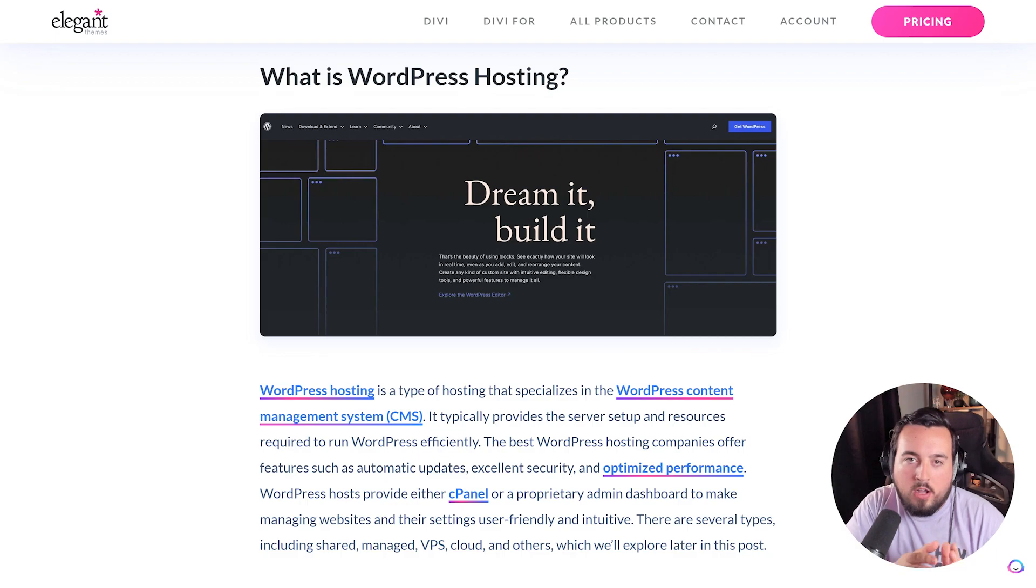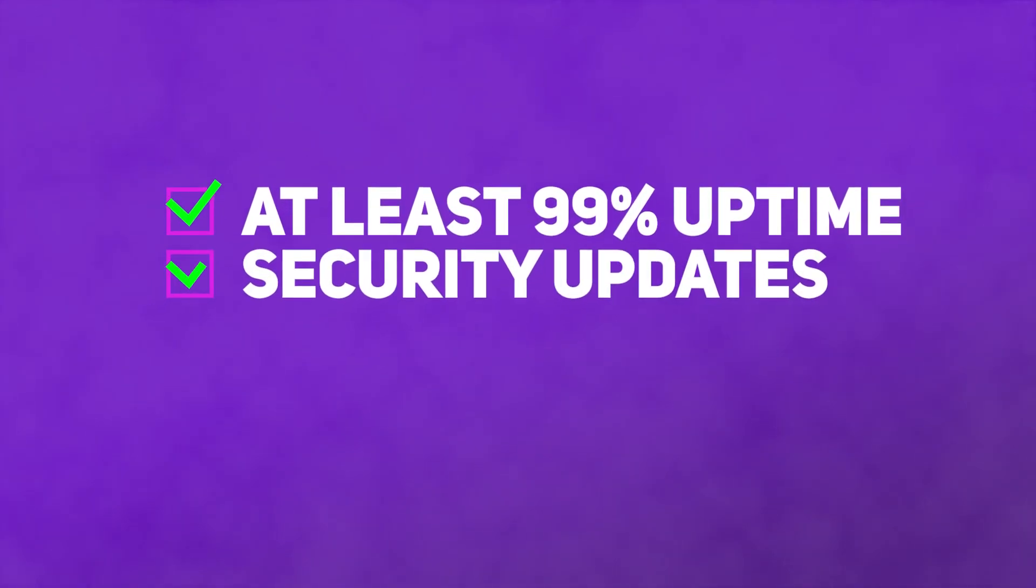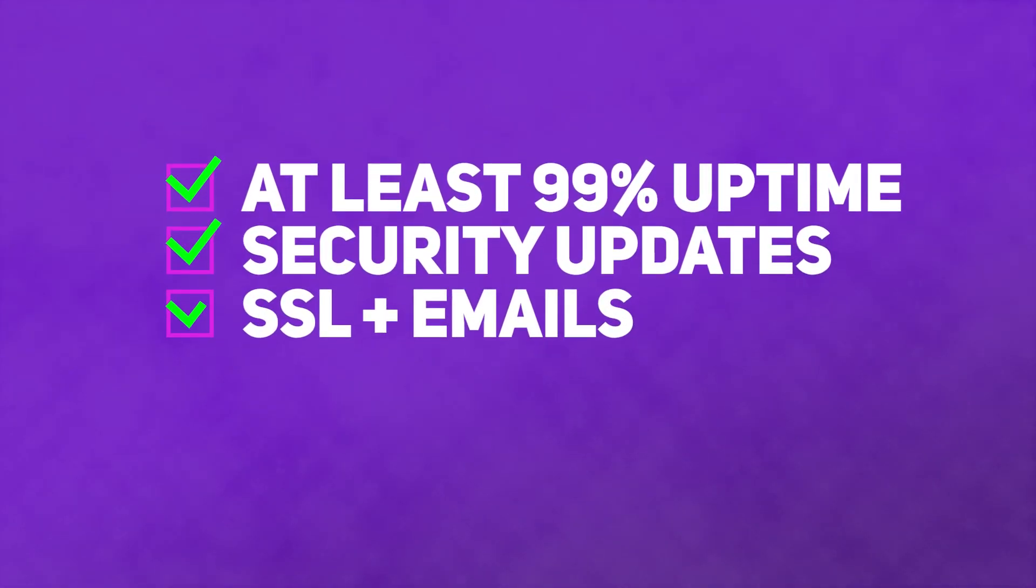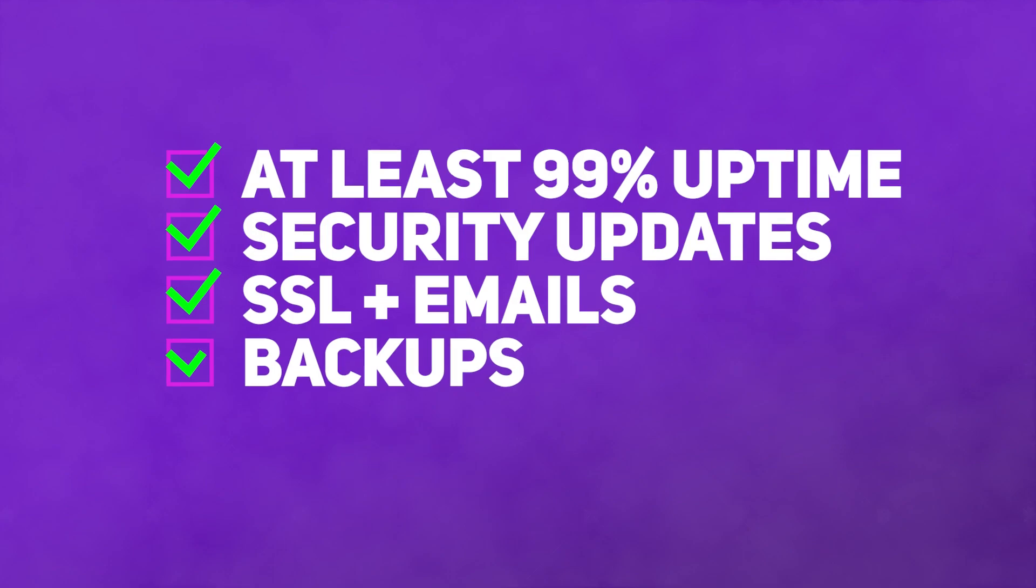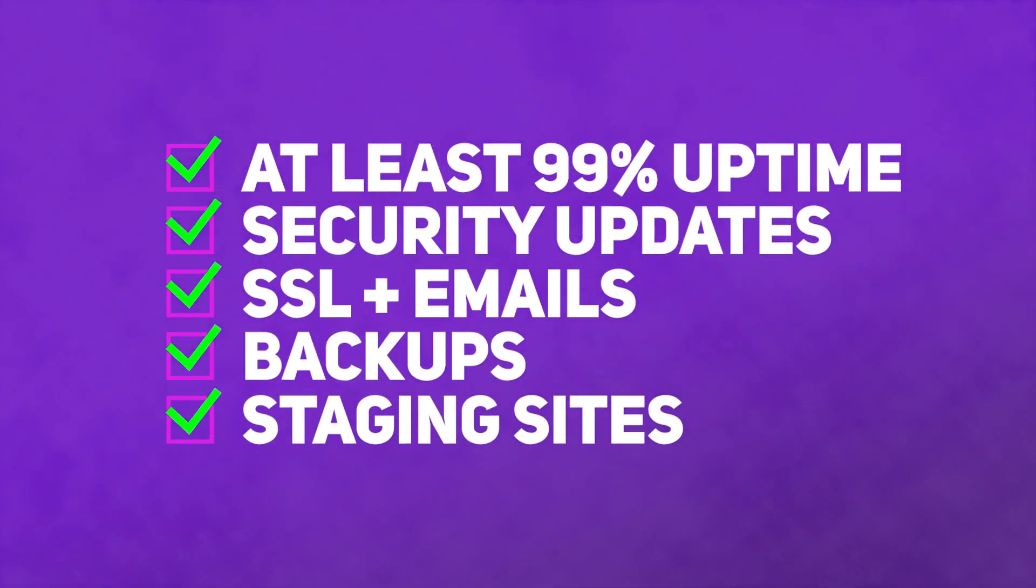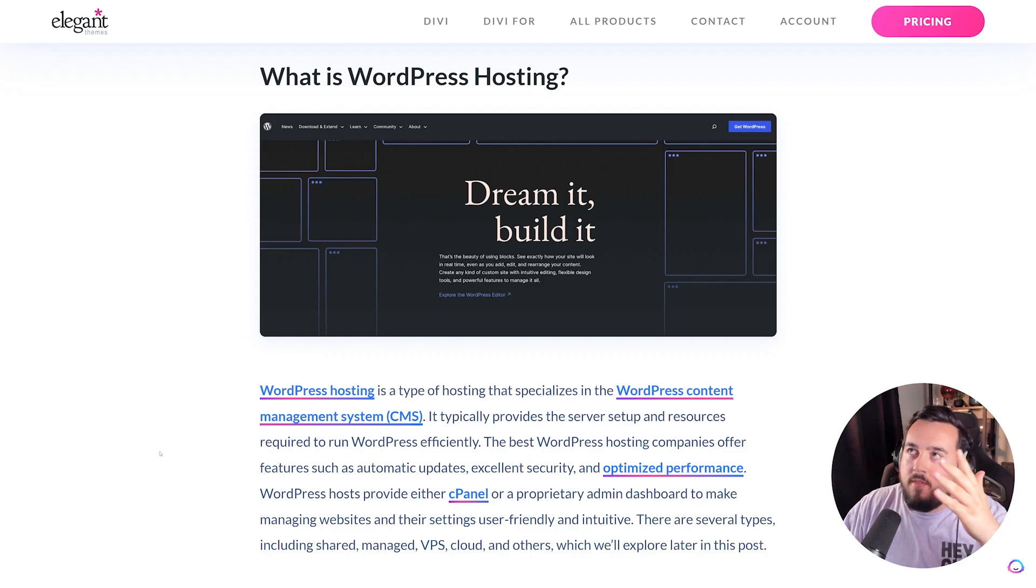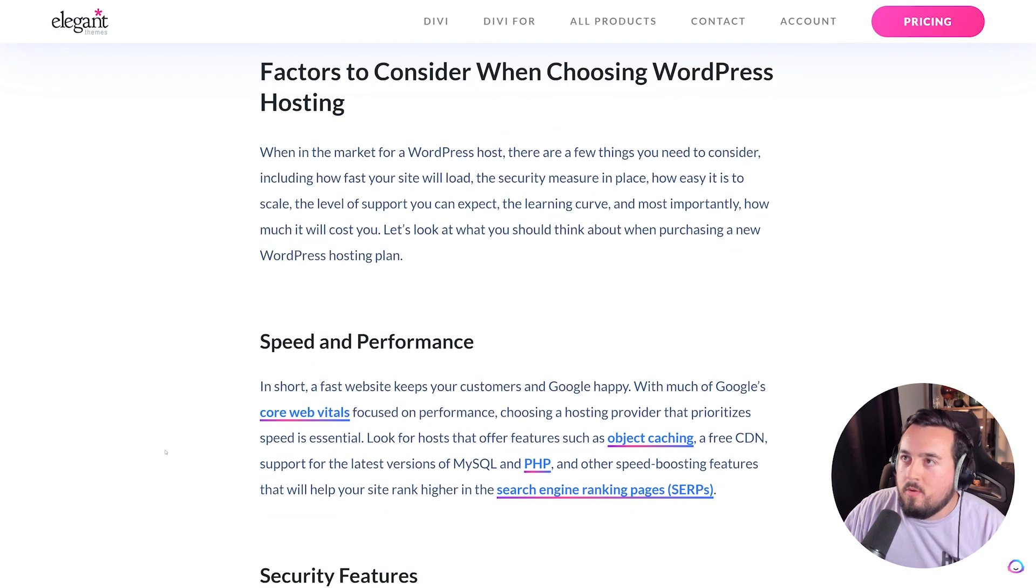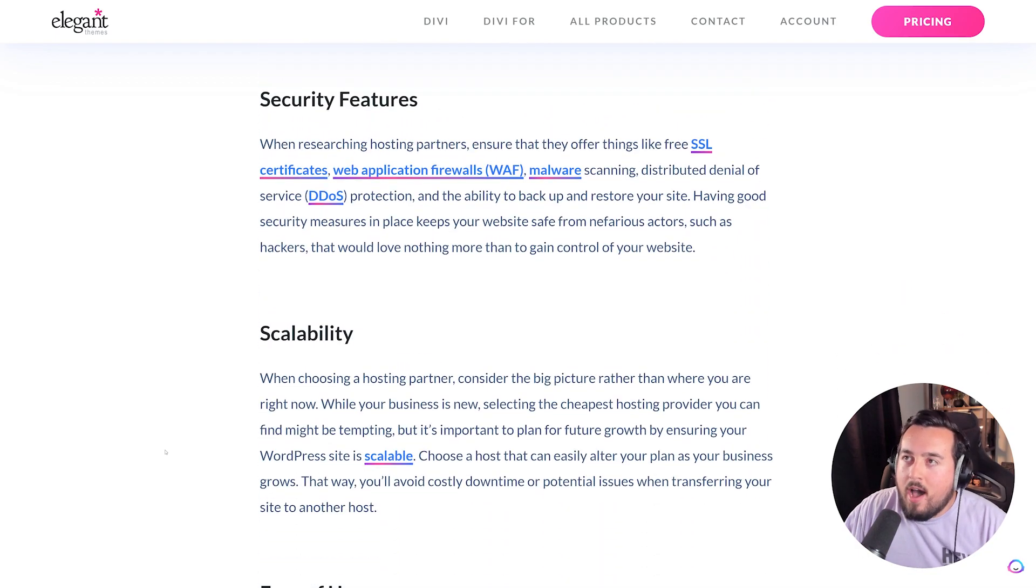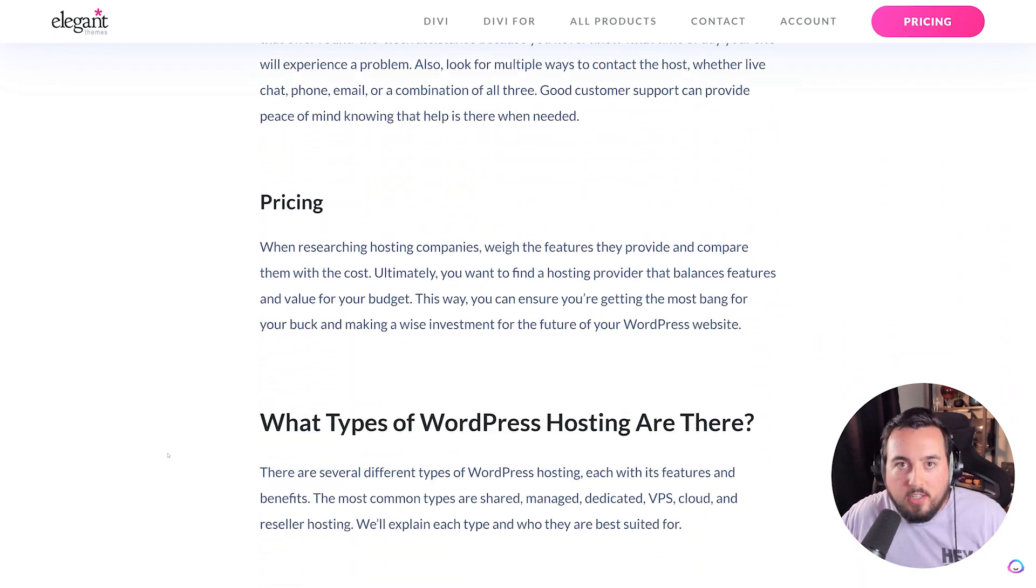Let's talk hosting. Good hosting providers will guarantee at least 99% uptime. They're going to take care of security patches and updates. They're going to provide freebies such as SSL, emails, backups, as well as staging sites. We have an entire post here where we talk about WordPress hosting and what you need to look for.